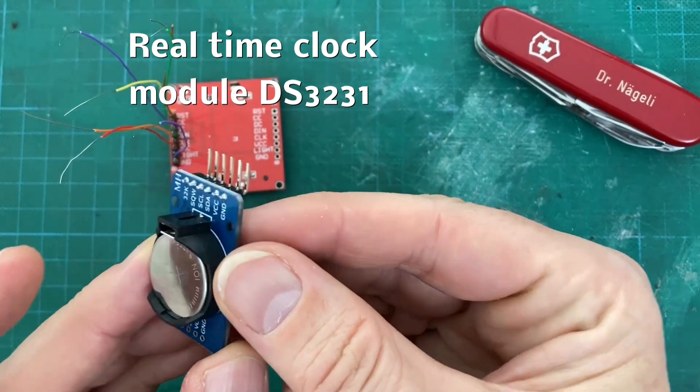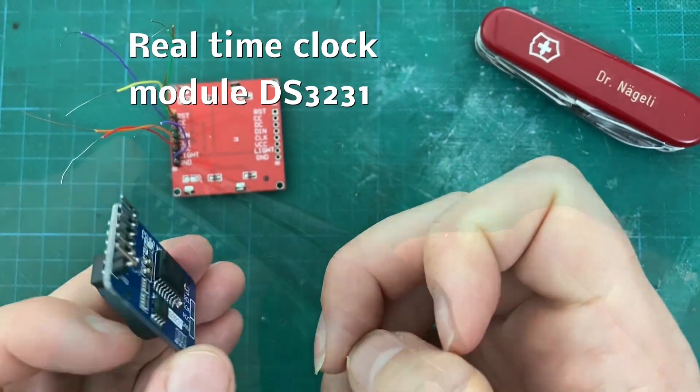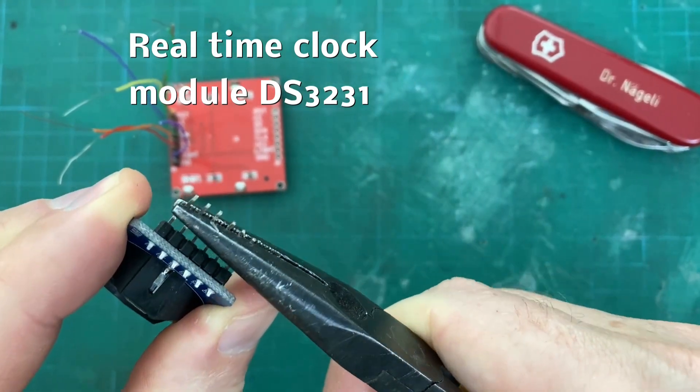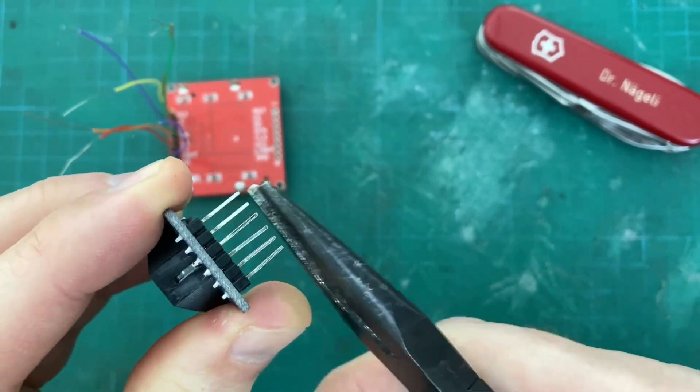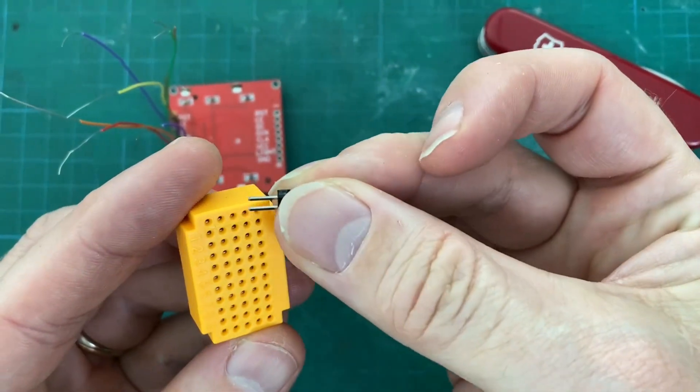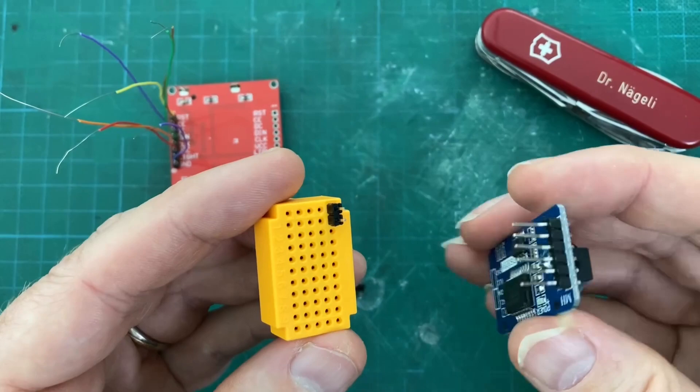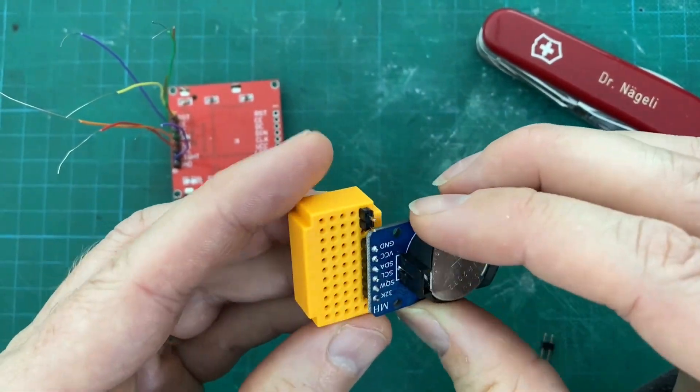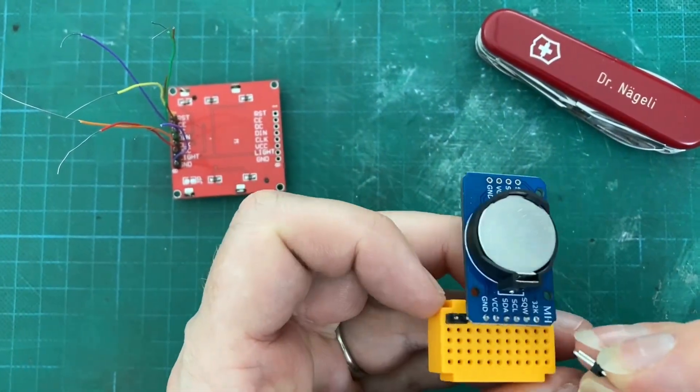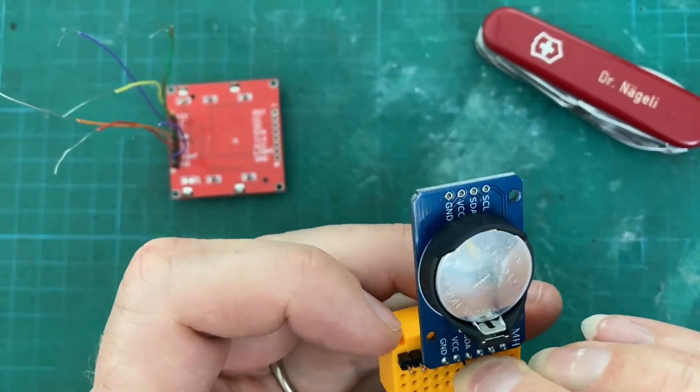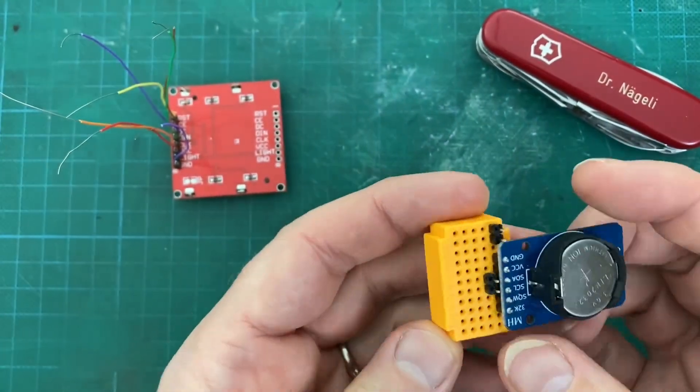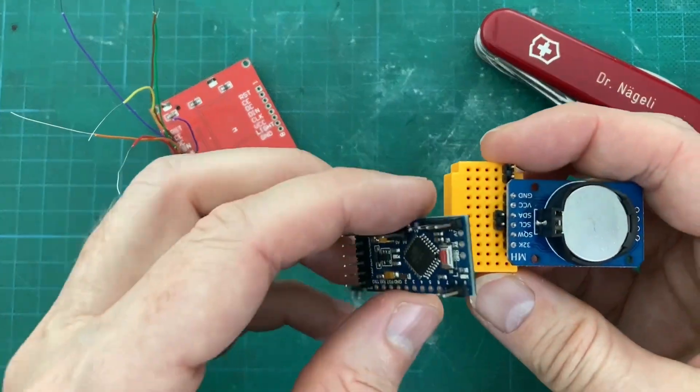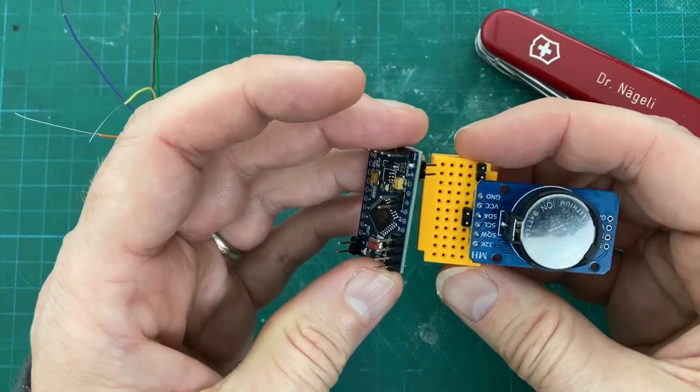The header pins of the real-time clock module have to be adjusted so they fit into the breadboard. Here you see the organization on the breadboard where the header pins are needed, the real-time clock module and the Arduino.